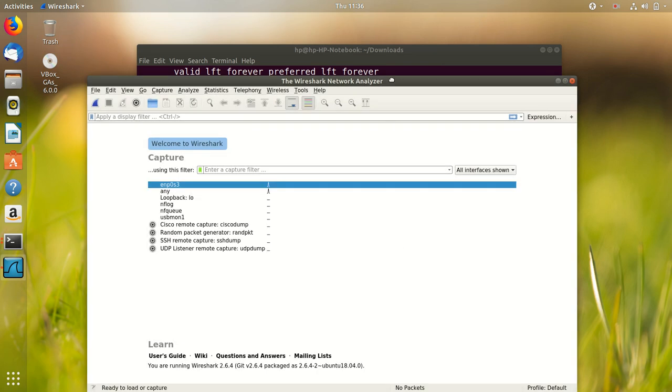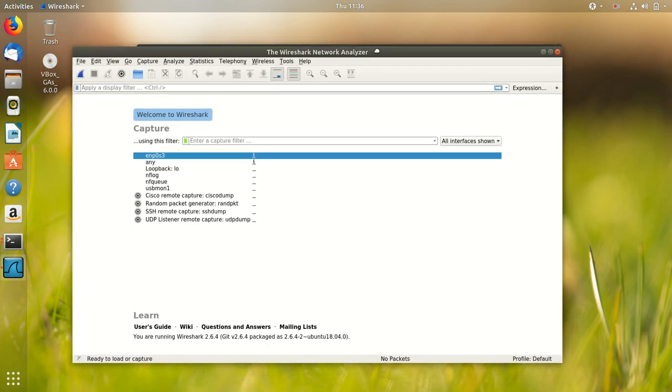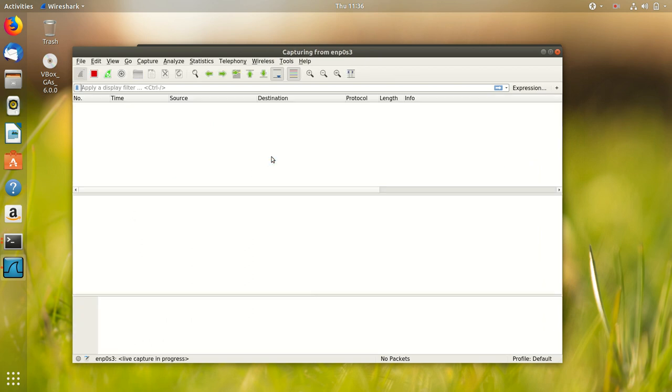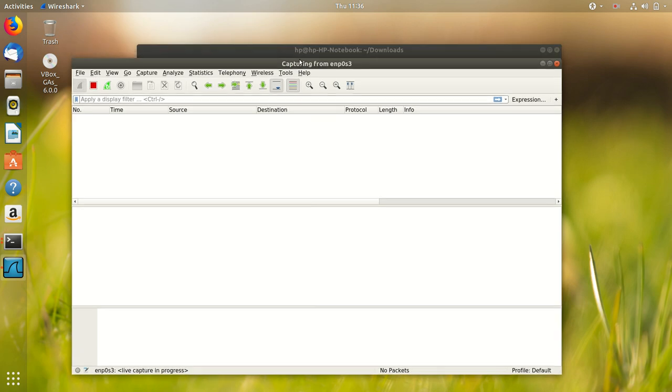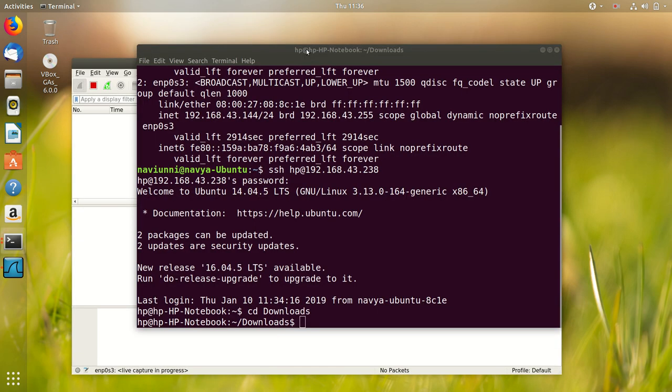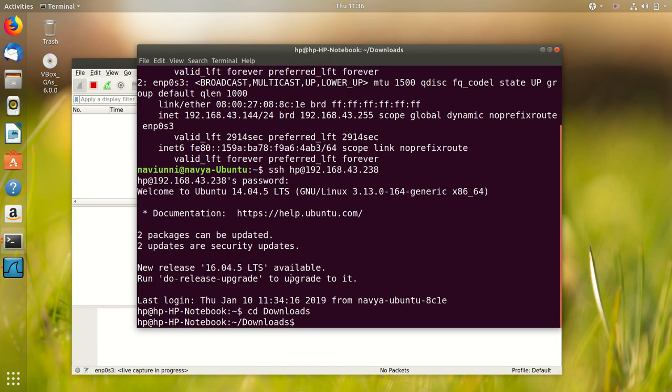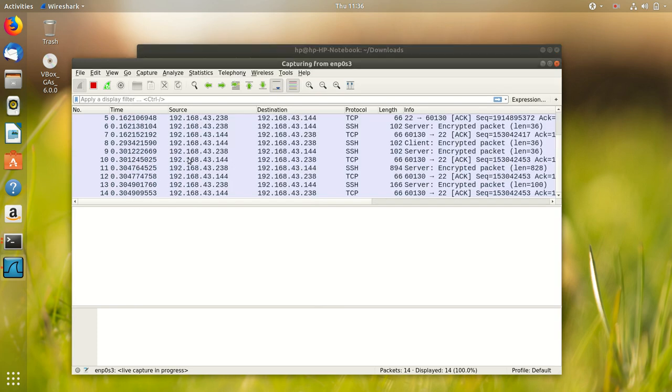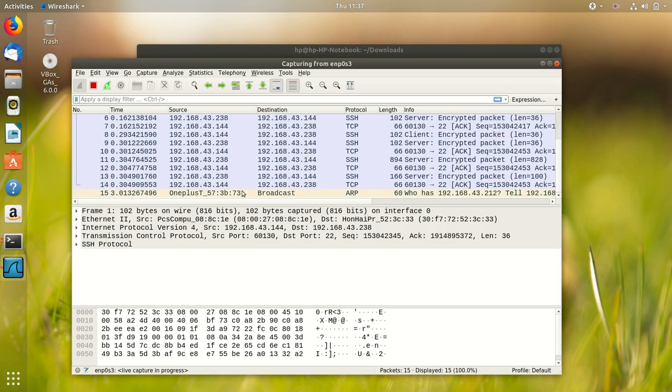In this screen we see all the networks and connections that B has and we select the one over which we are connected to M. Here we should be able to see all the packets which are transferred over the network. If we type in any command over SSH, we see the corresponding packets here.